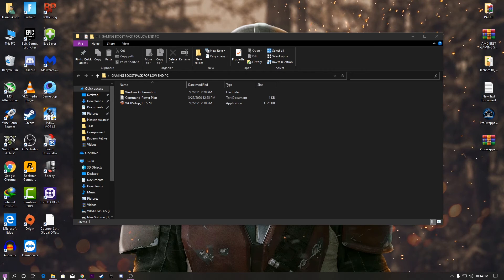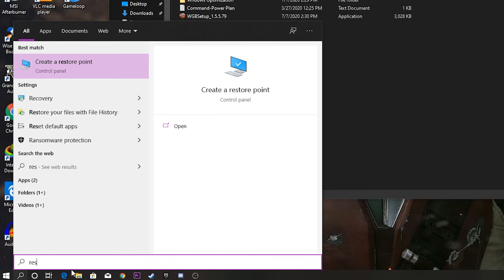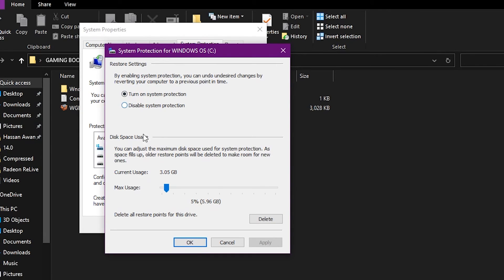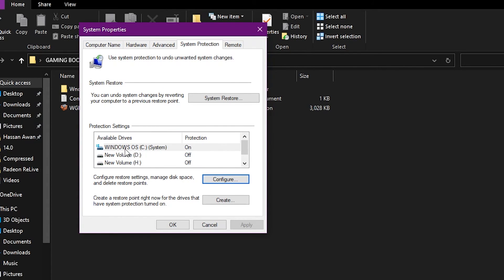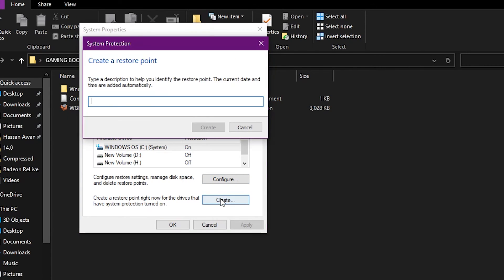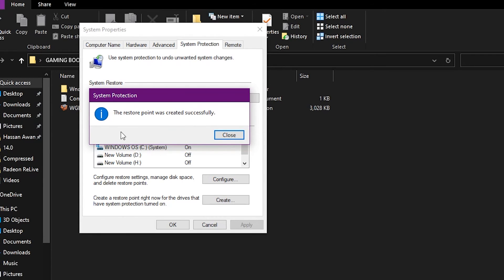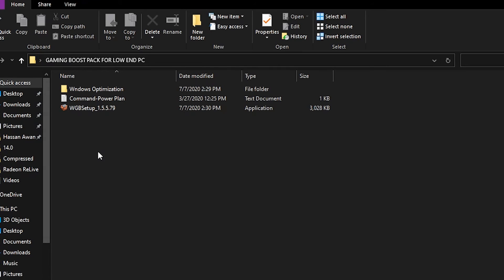First, create a restore point before making changes. Go to the search button, type 'restore', and click 'Create a restore point'. Click the Configure button, turn on system protection, set max usage to 5%, and click OK. Then select your Windows OS drive (system drive), click Create, name it anything — for example 'restore one' — and click Create. It will take a moment to create the restore point.